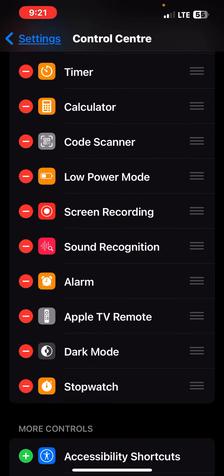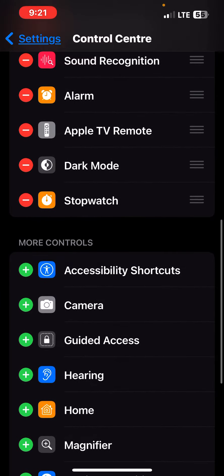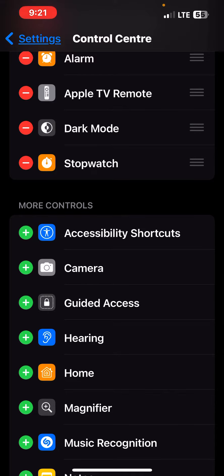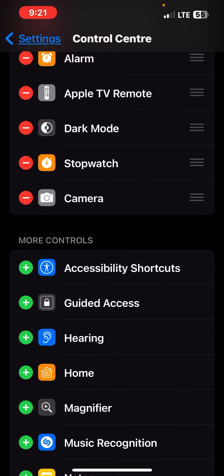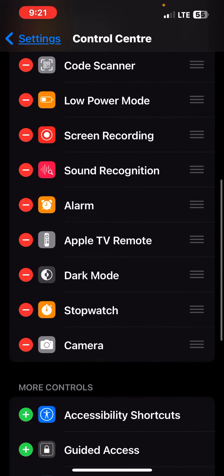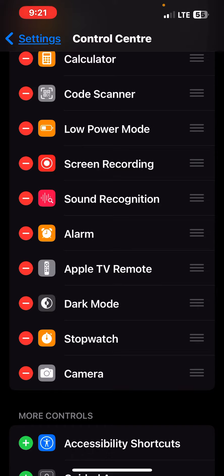Then you have to press the plus button like this. It will be automatically added to your shortcut option, like screen recording. Let's